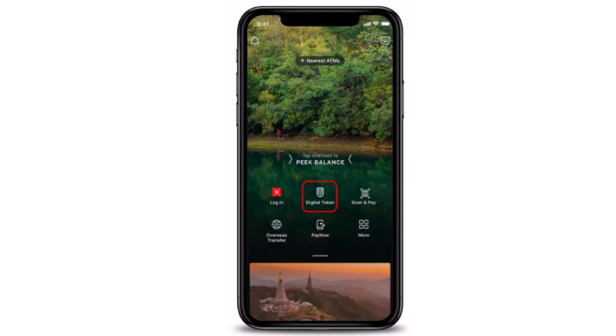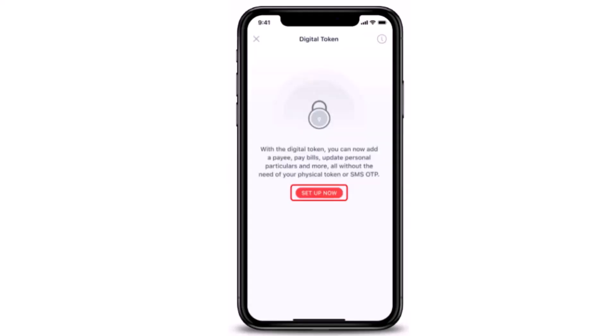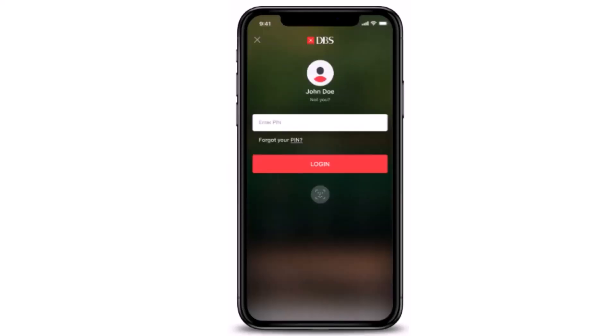As you open up your application, this is what the interface is going to look like. Tap on Digital Token, which is right in the center. Once you tap on it, the next page will show an update, so make sure to go through it and then tap on Setup.